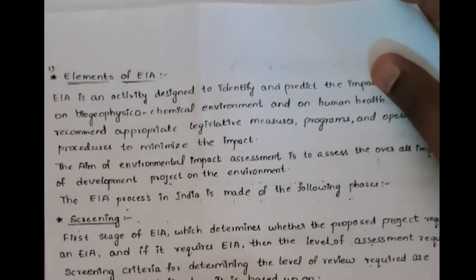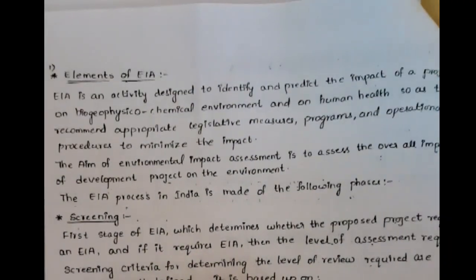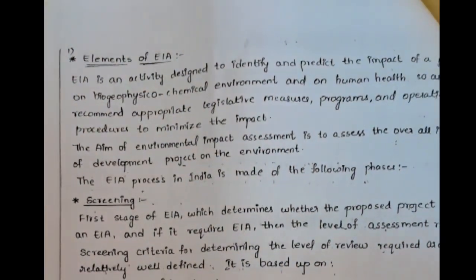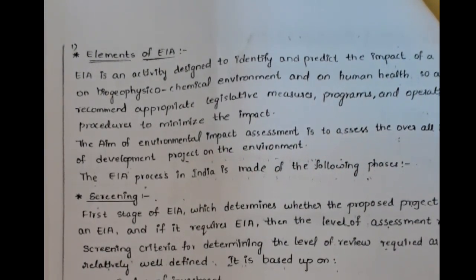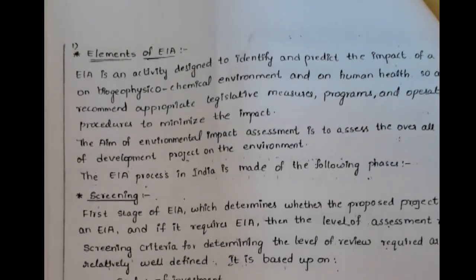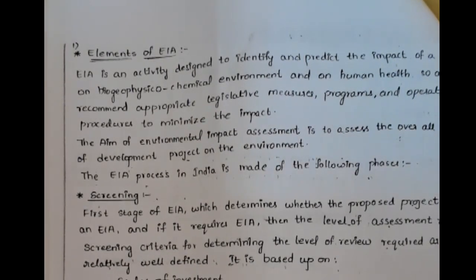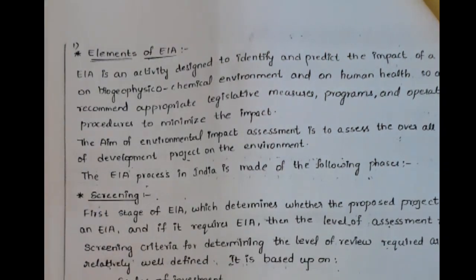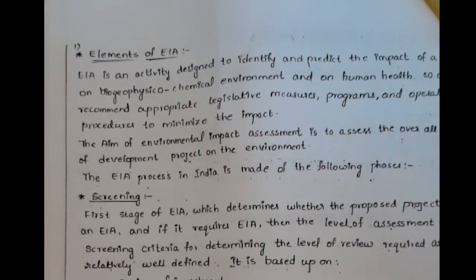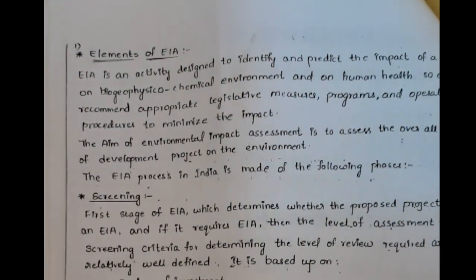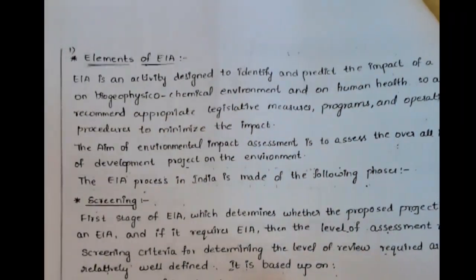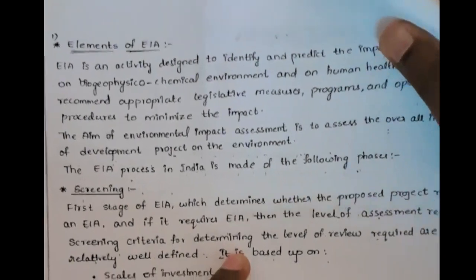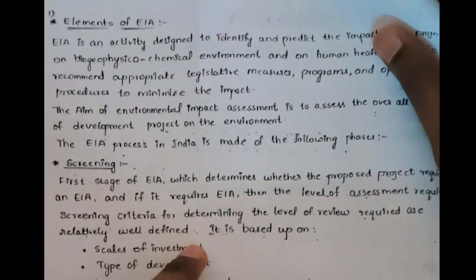Here is one of the elements of environmental impact assessment. Environmental impact assessment is an activity which is used to describe the impact of a proposed project on the physio-geophysical chemical environment, as well as on human health, in order to recommend the measures required and to follow certain procedures in order to minimize the impact.